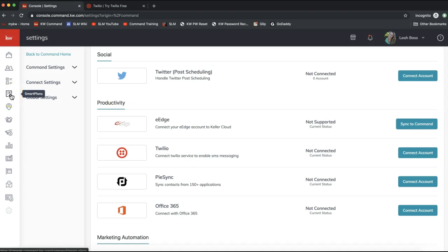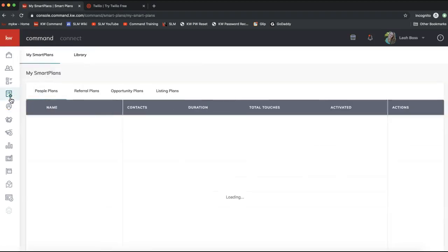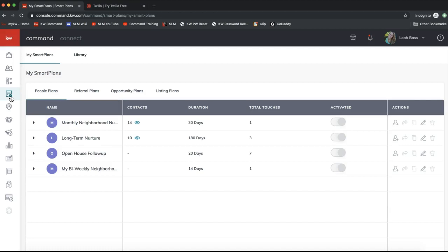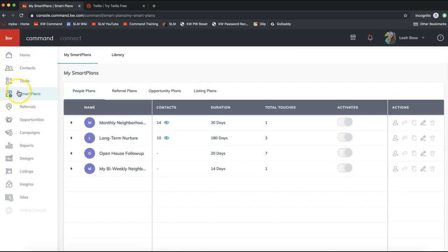Once that's done, navigate over to Smart Plans. The Smart Plans icon is the fourth icon down on the left — it looks like a to-do list with a settings gear. This is a brand new feature allowing you to edit the text messages in smart plans. You can also click the KW logo on the top left to see what each icon does as you're learning Command navigation.